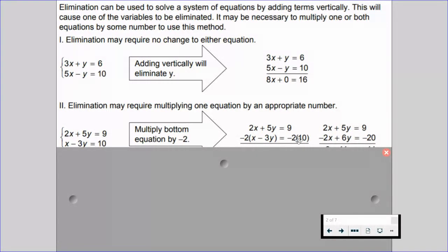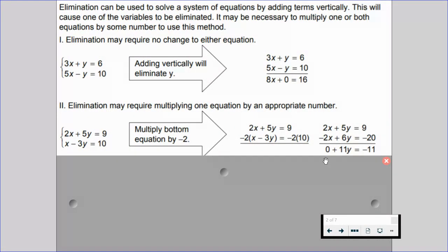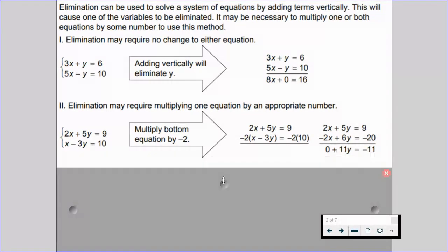We can't multiply just one term by negative 2 — what we do to one term, we do to all other terms to keep the equation the same value. If we're multiplying by a factor of negative 2, we multiply the entire equation by negative 2. When we do that, we now have 2x and negative 2x, which are opposites. Adding vertically, x cancels out, we add 5y and 6y to get 11y, and 9 and negative 20 to get negative 11. Therefore we solve for y to get negative 1, then plug it into one of the original equations to find the solution.